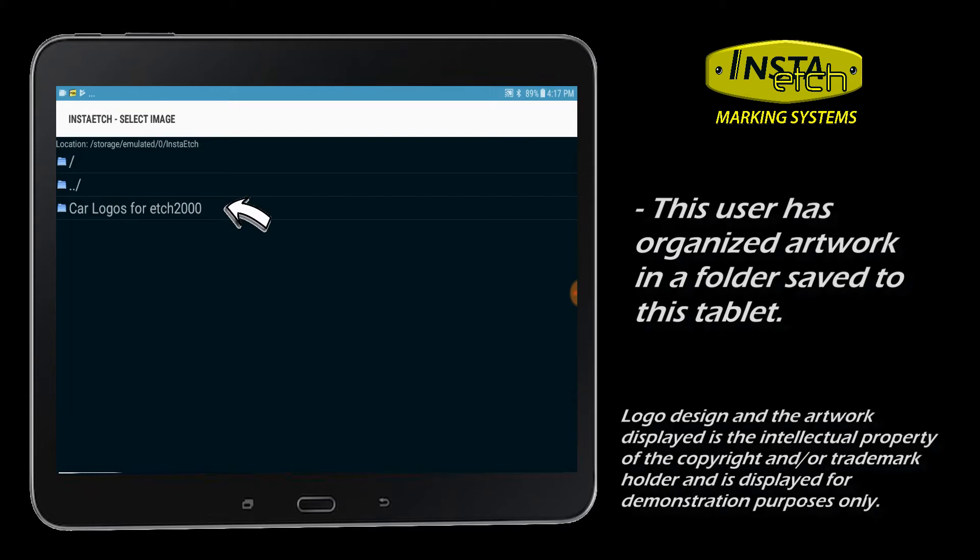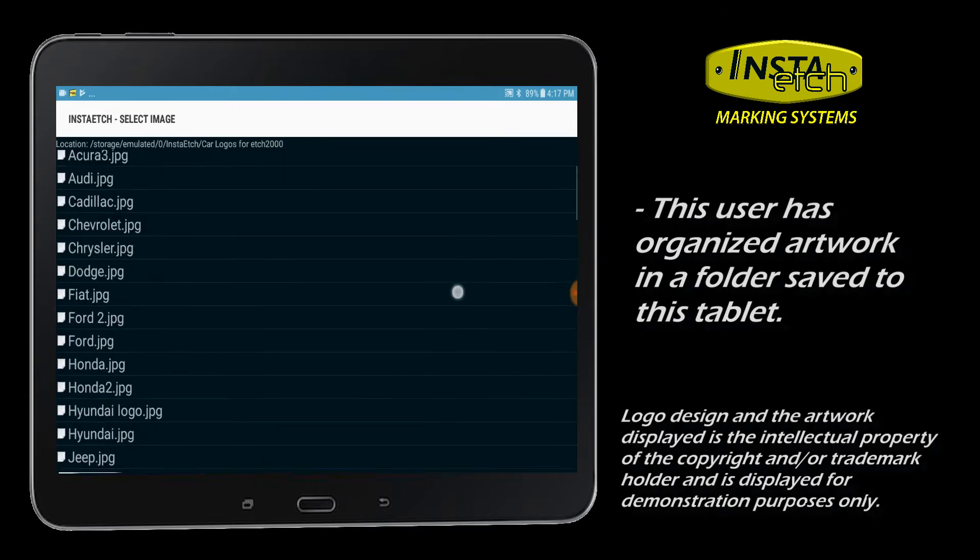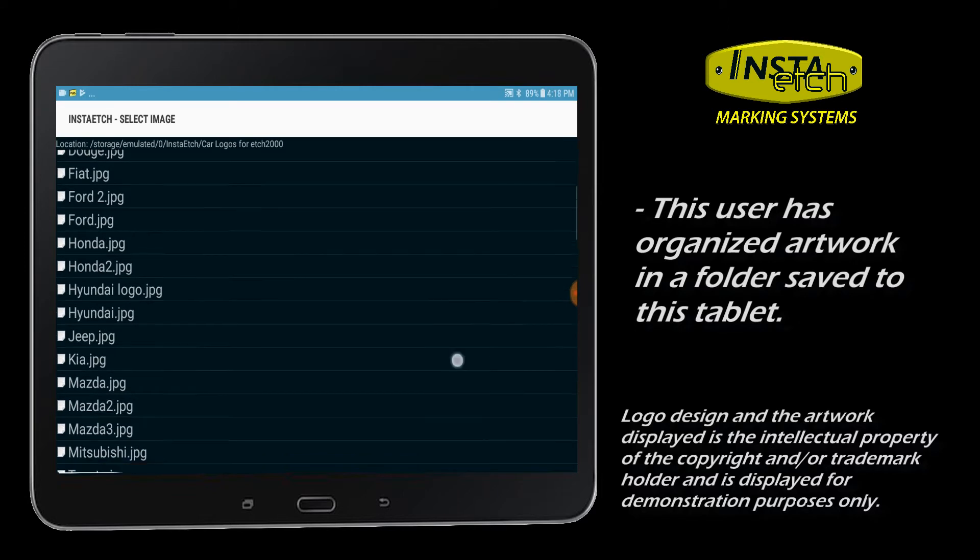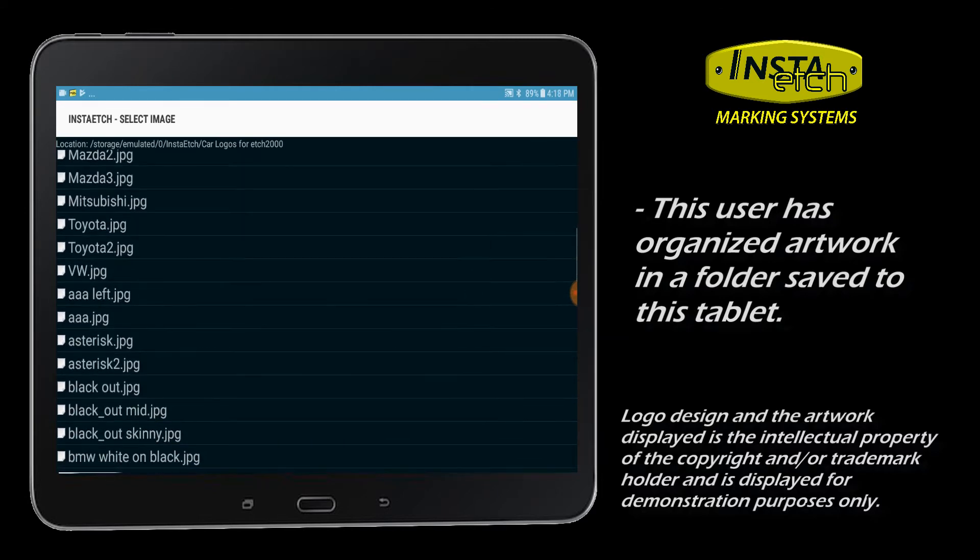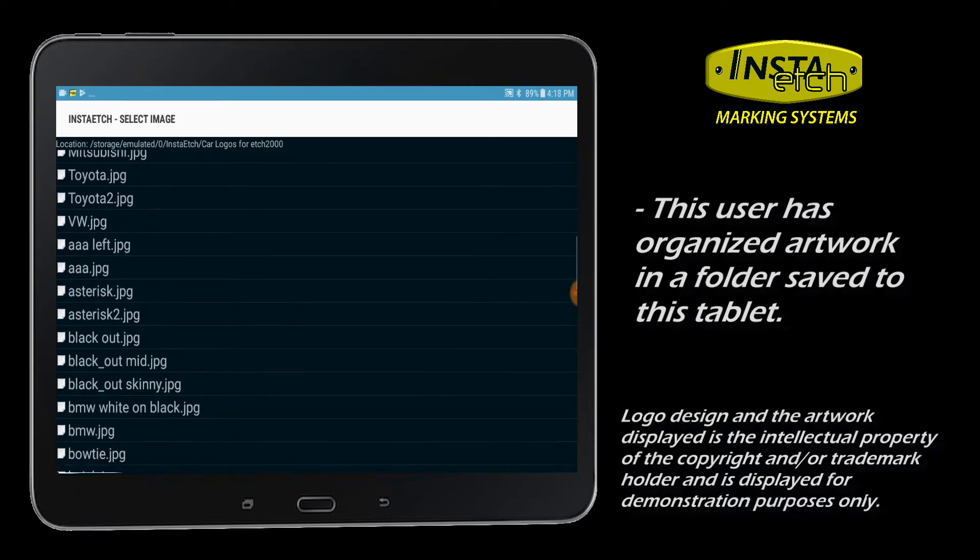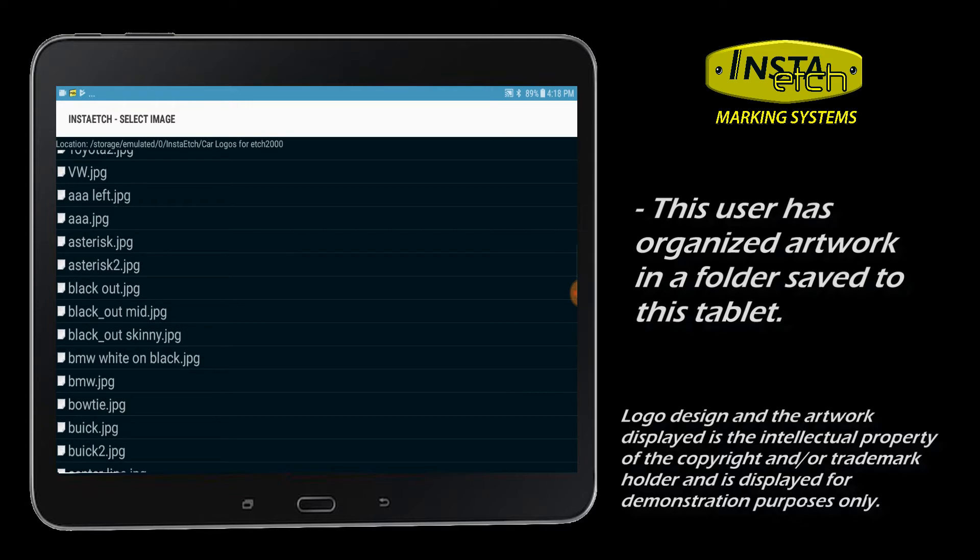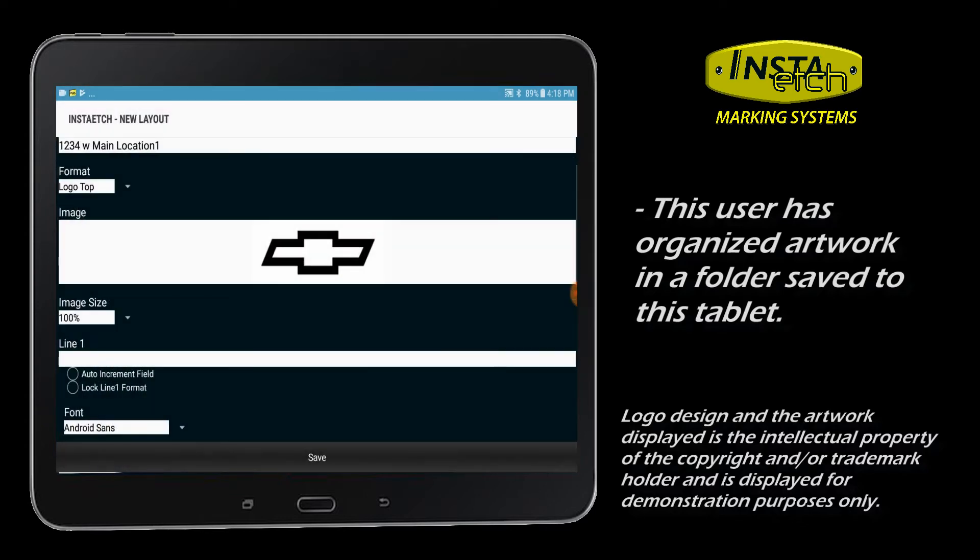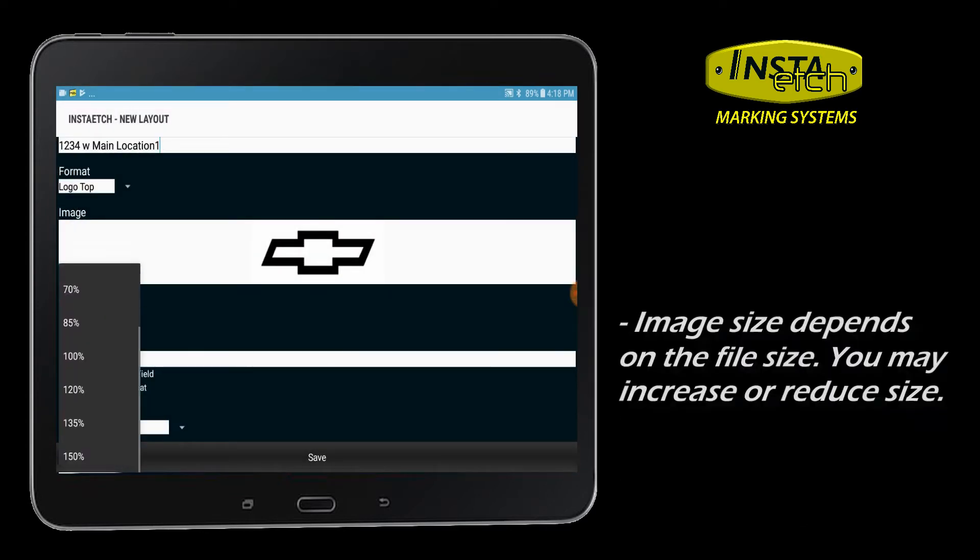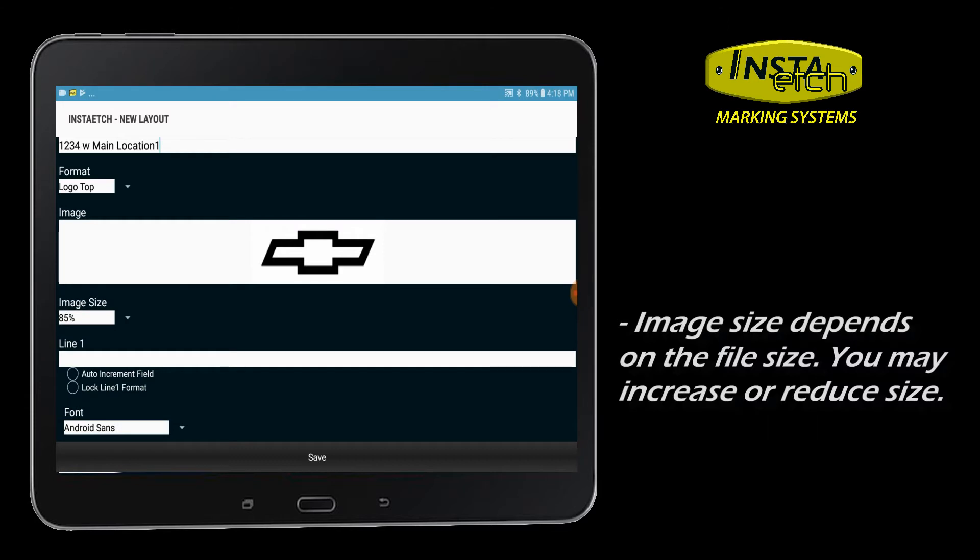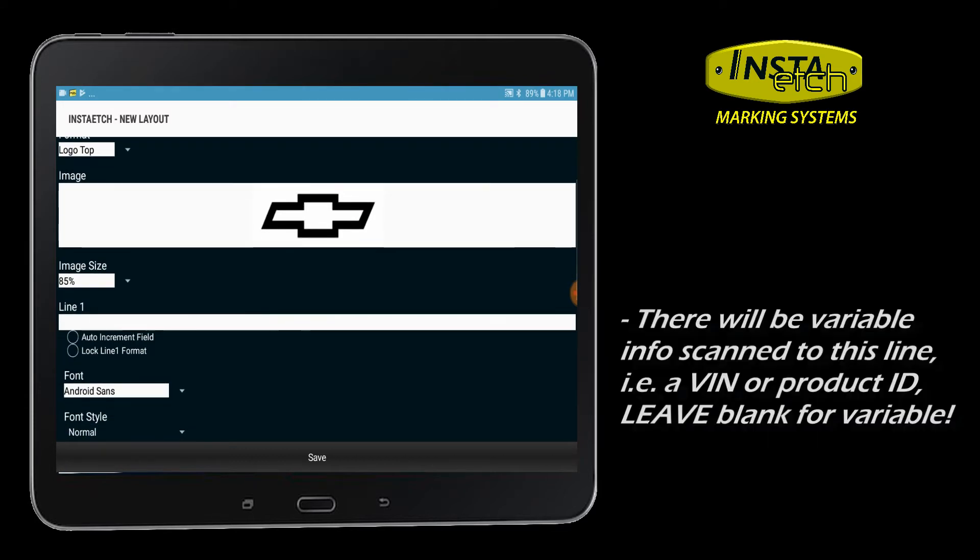Navigate the file explorer to find the JPEG you would like to use. You may adjust the size of the image here. Remember you are just designing a reusable saved format.